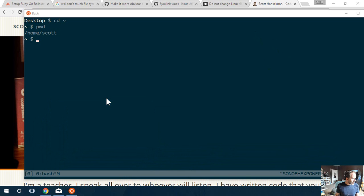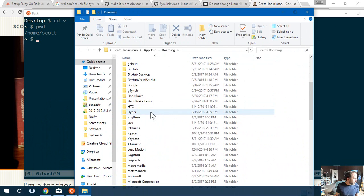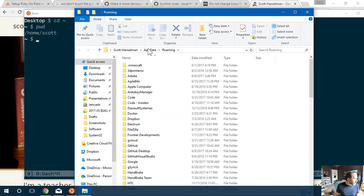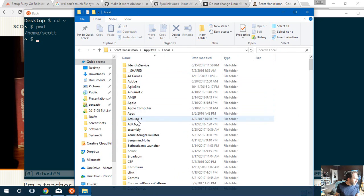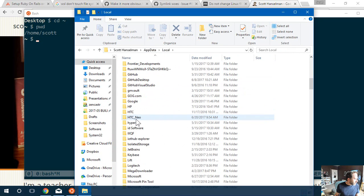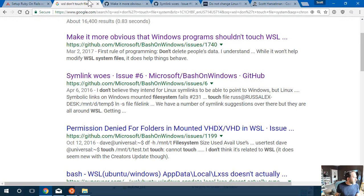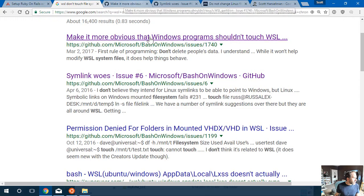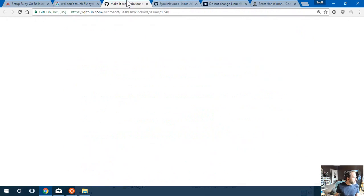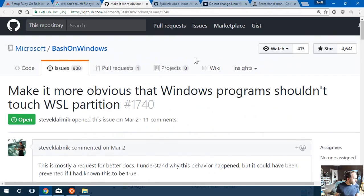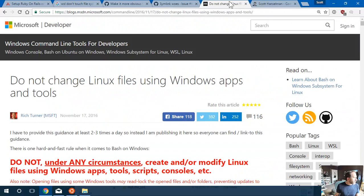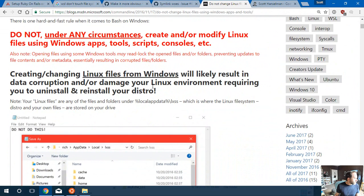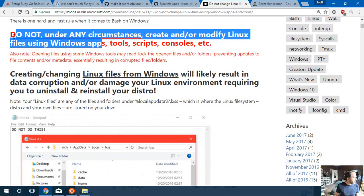And by really, I mean, don't, just don't even bother. You have no business being down here. It's somewhere in AppData local. There's actually entire articles about why you shouldn't do this. And people are sad. Here's an article. Do not, under any circumstances, create or modify Linux files with Windows apps.